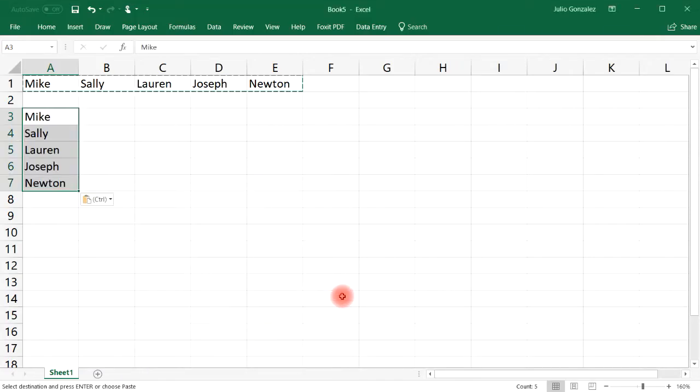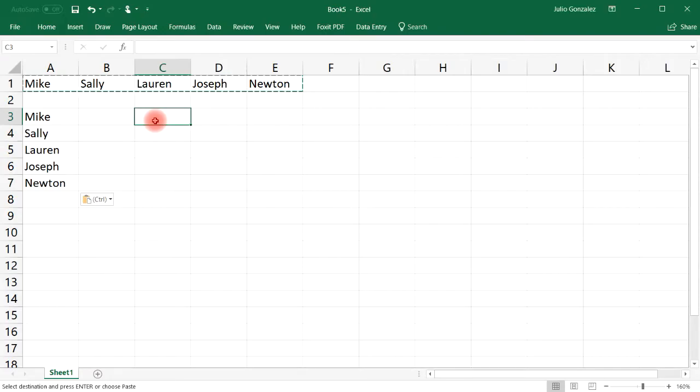As you can see, the horizontal data has been transposed into vertical data. That's one way you can do it.